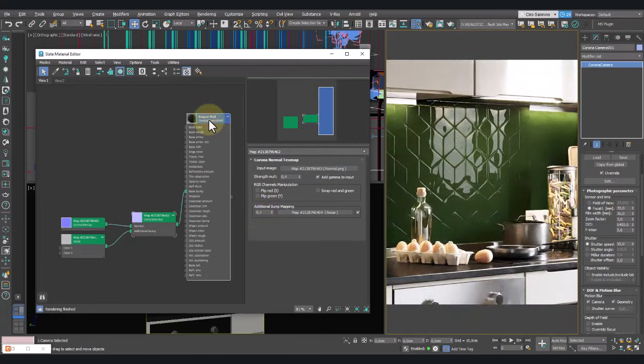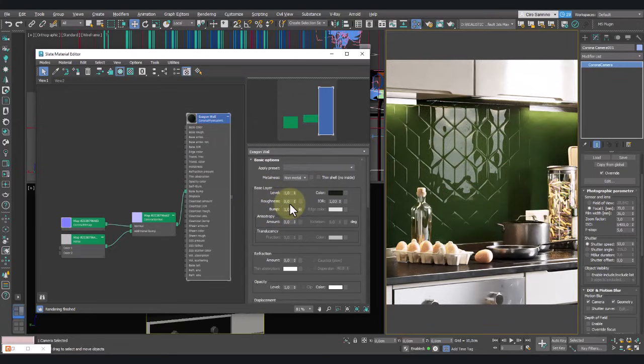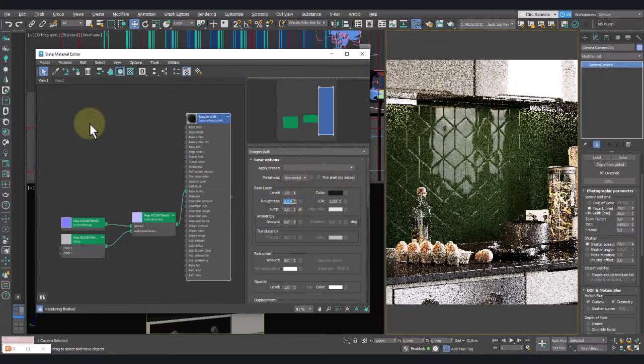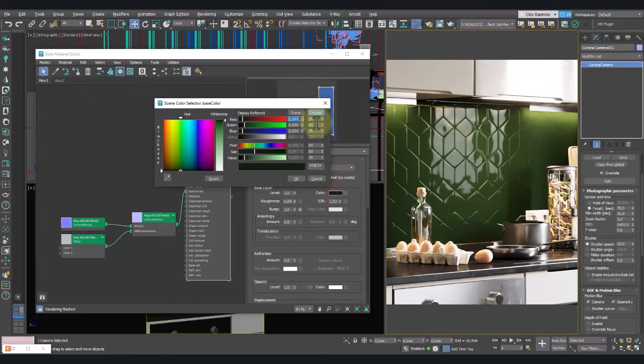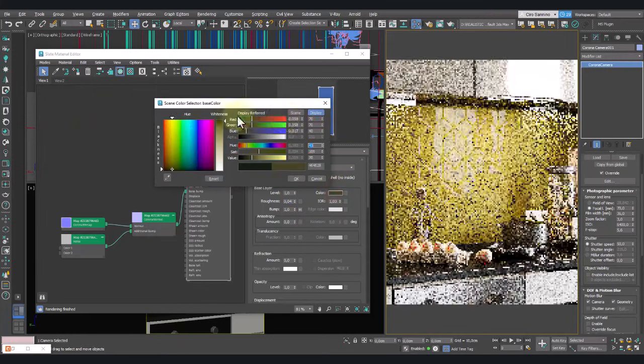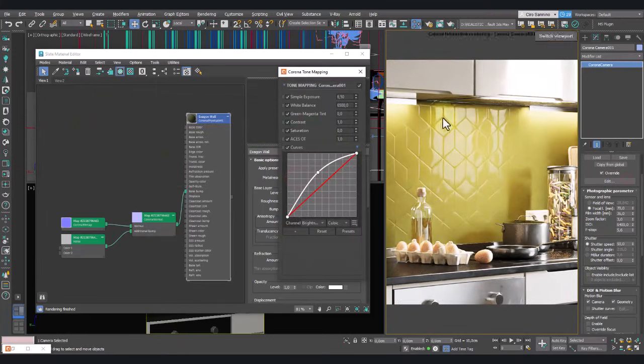As a final touch, add a bit of roughness and the material is complete. Now we can adjust only the color to achieve different solutions.